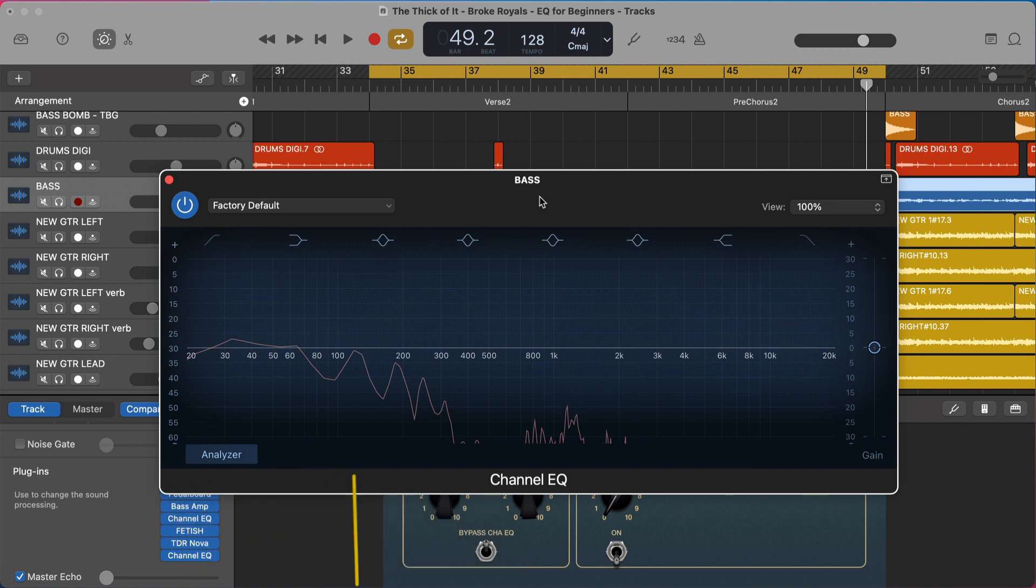Today I want to talk to you about the only two moves you can actually make with an EQ. I want to break this down super simply, kind of like EQ for beginners, but even if you've been mixing for a while, stick around because I think this approach to EQ is still really going to help you out.